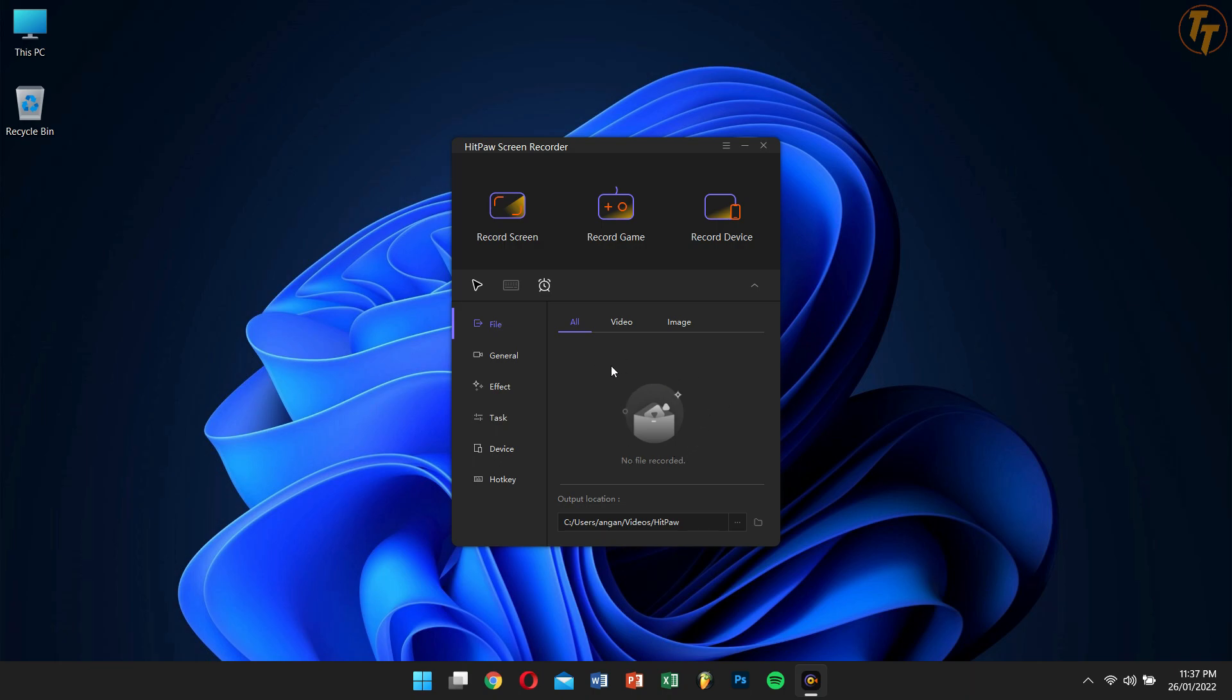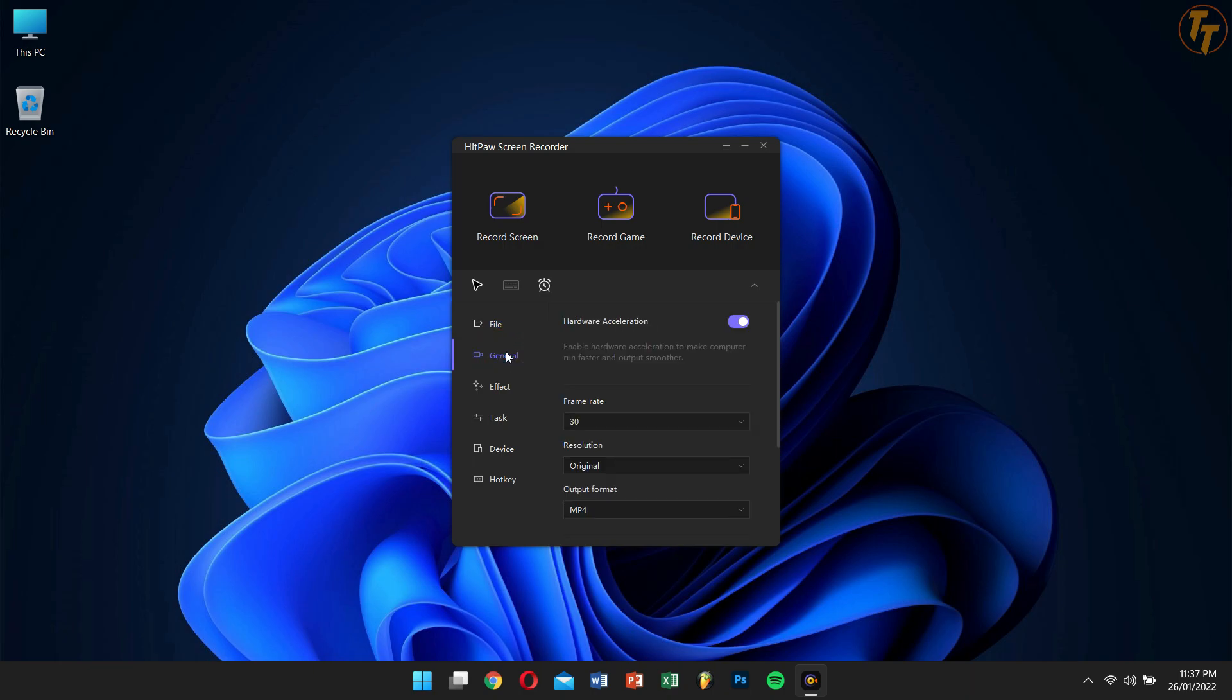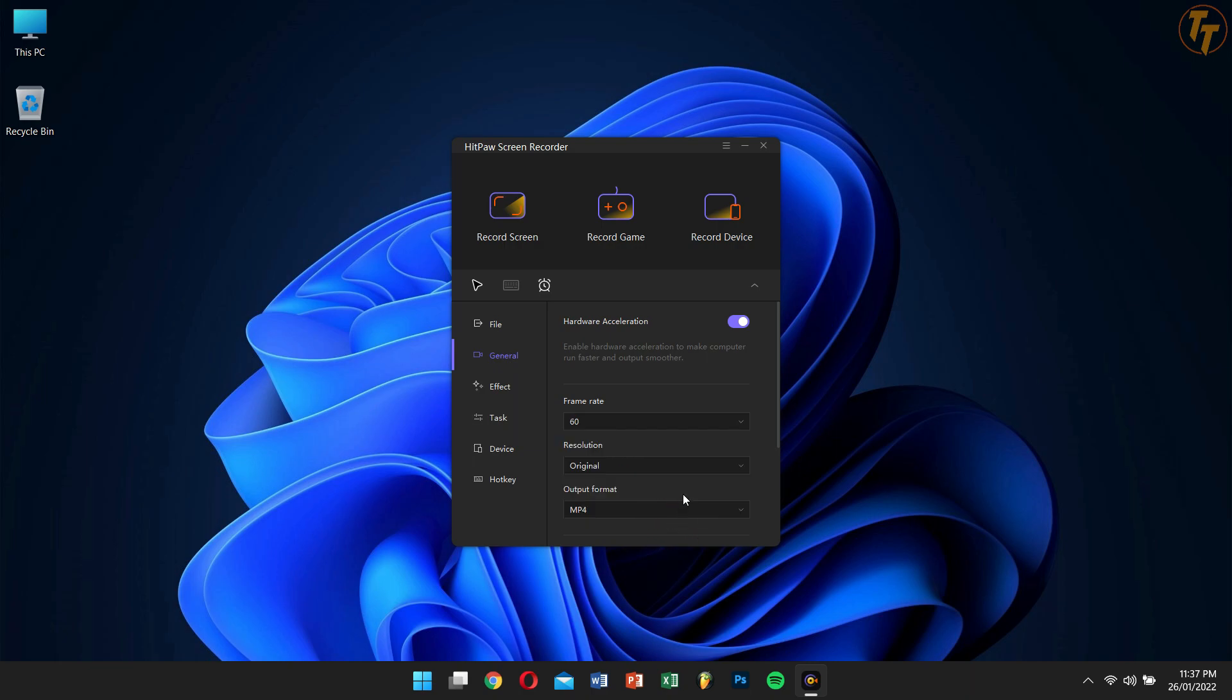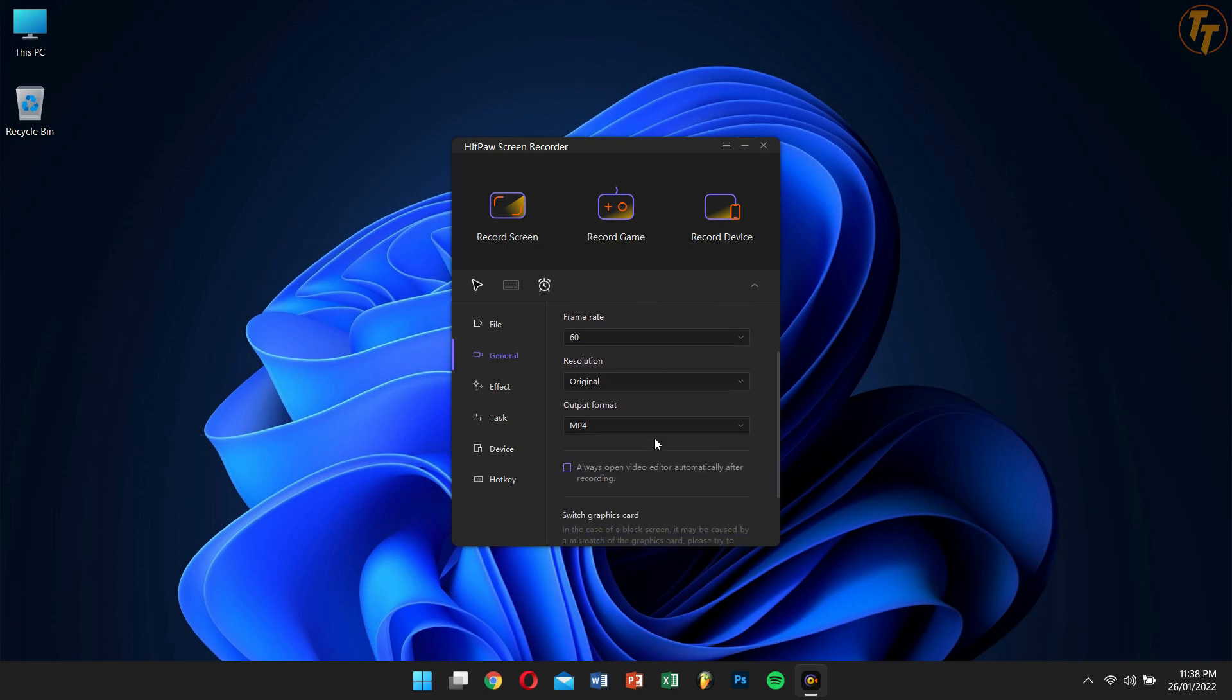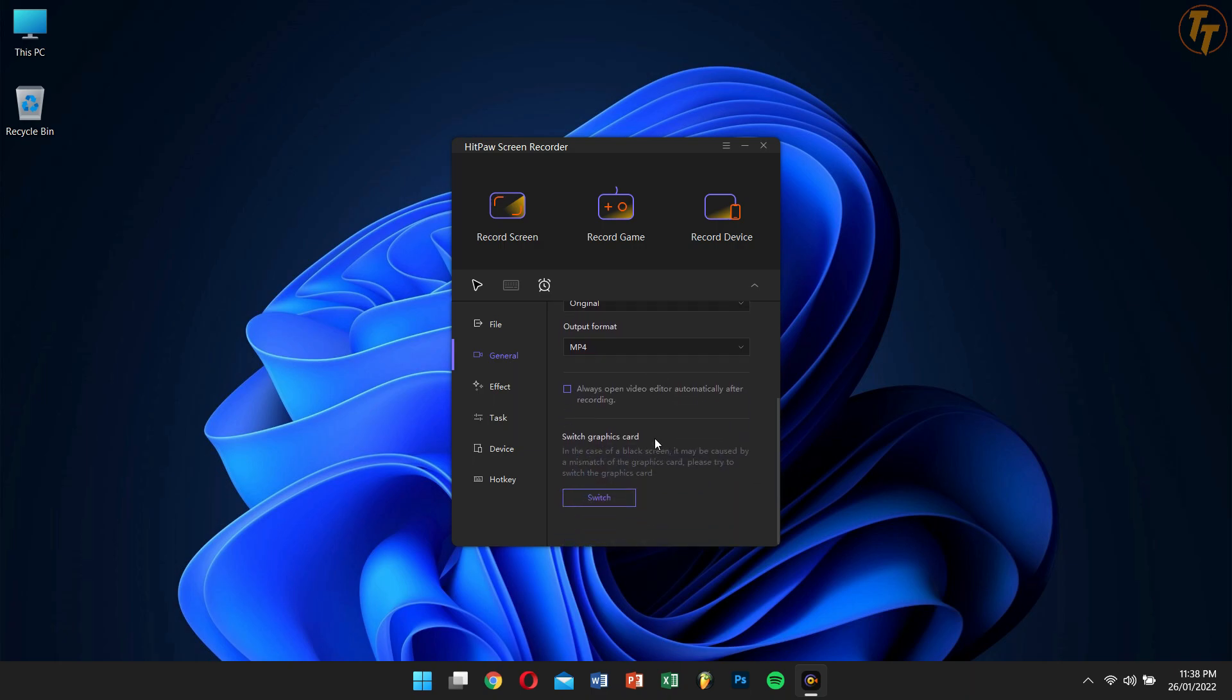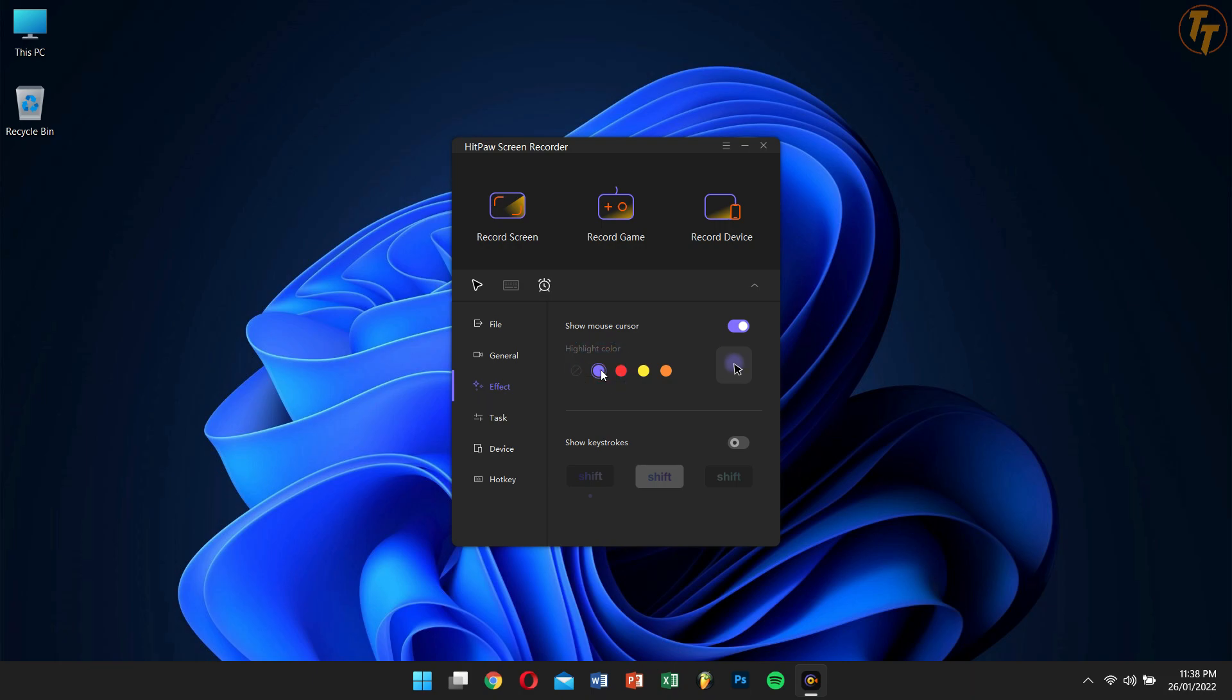Next to it, we have General. Here we have options to select hardware acceleration, frame rate, resolutions, etc. Next, we have Effects. Here you can select any highlight color for your mouse cursor or even keystrokes.